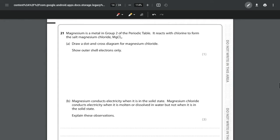First of all, we're looking at magnesium being a metal in group 2, which is of course important. It reacts with chlorine to form the salt magnesium chloride, MgCl₂. For part A we need to draw a dot and cross diagram for magnesium chloride showing the outer shells only. We have to think about where we find these elements in the periodic table and their electronic configuration — magnesium is 2,8,2 and chloride is 2,8,7.